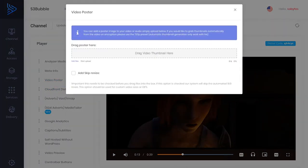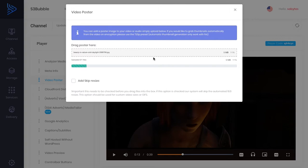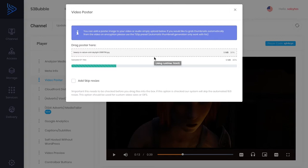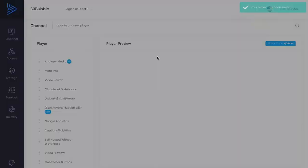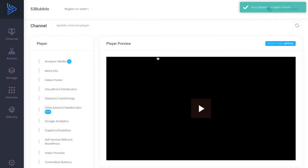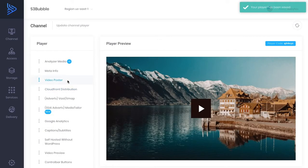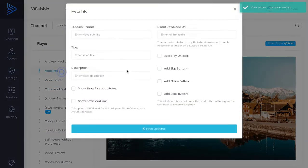Then we can also come in here and we can add a video poster. So let's just upload a video poster to our player. So you can see we've got our poster added now. And then this is where we could come in if we wanted. And we can add our metadata.